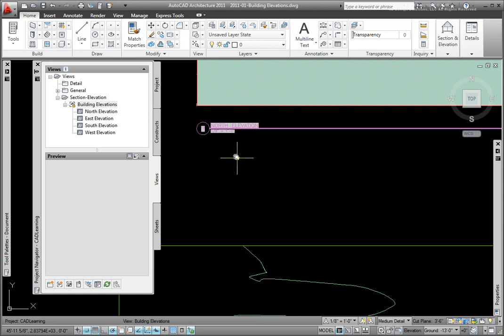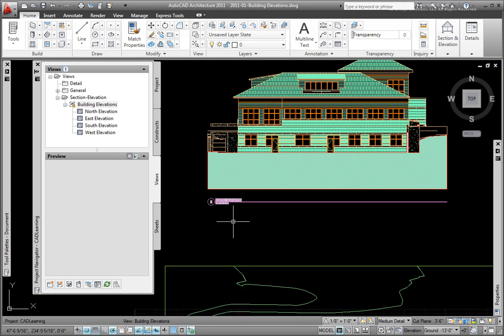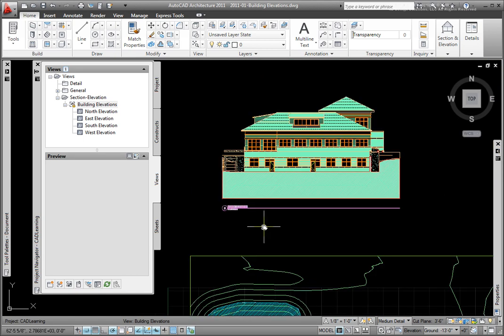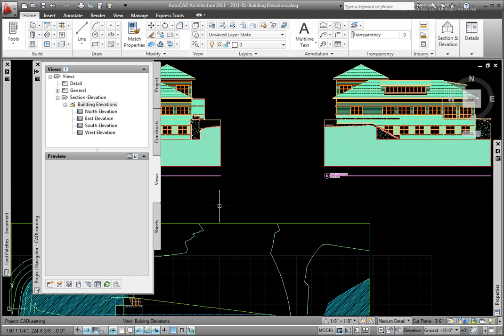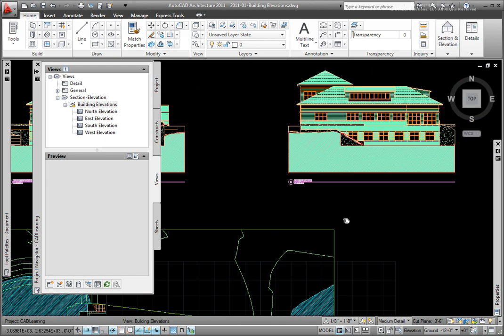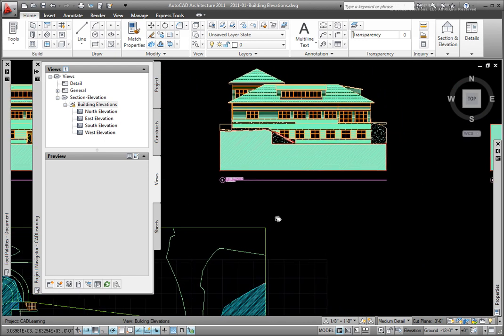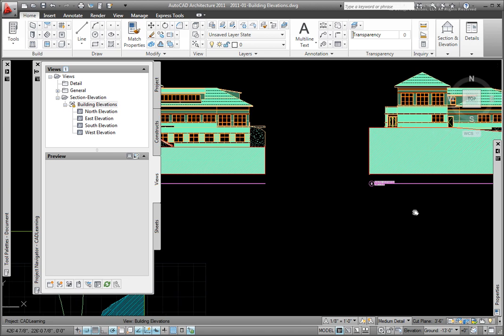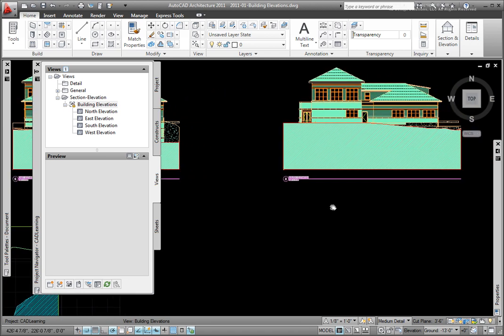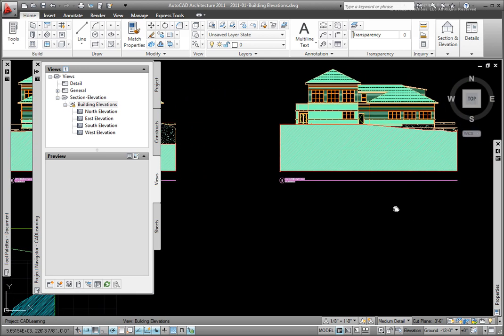So using AutoCAD architecture to generate your building elevations is fairly simple. Keep in mind your elevations will only be as good as your Constructs files, so you want to invest the effort in drawing those correctly.